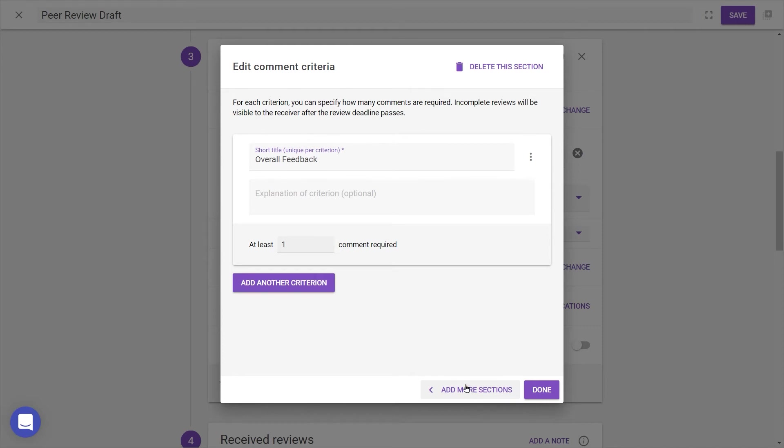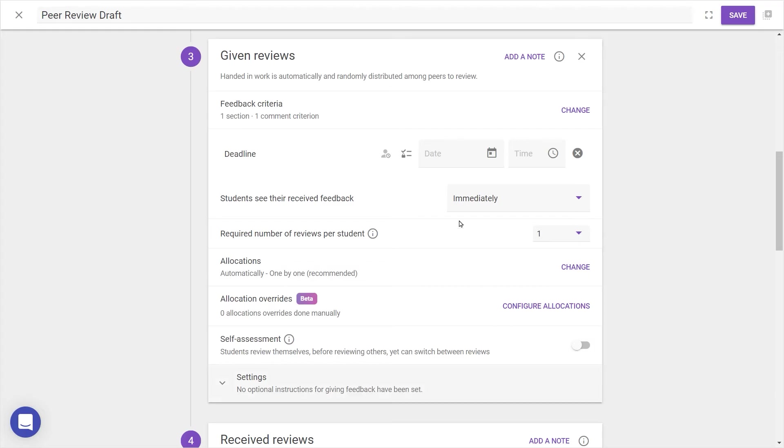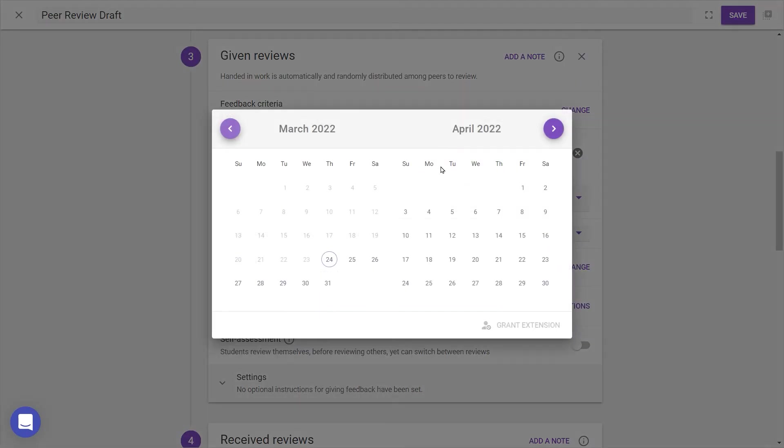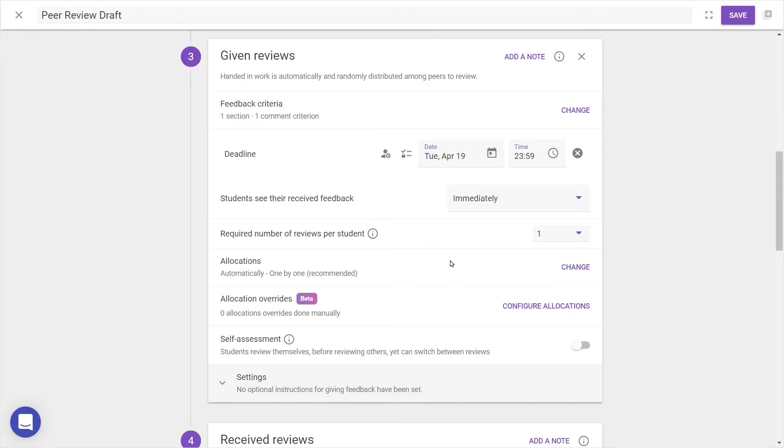You can also require comments if you'd like your students to give qualitative feedback and elaborate on their ratings. It's also good to know that once you create a set of rubrics, you're able to reuse them as a template, so you don't have to create them from scratch each time you set up. When we're done, we can click Done, continue adding a deadline, and make sure students see their received feedback as soon as the deadline arrives.